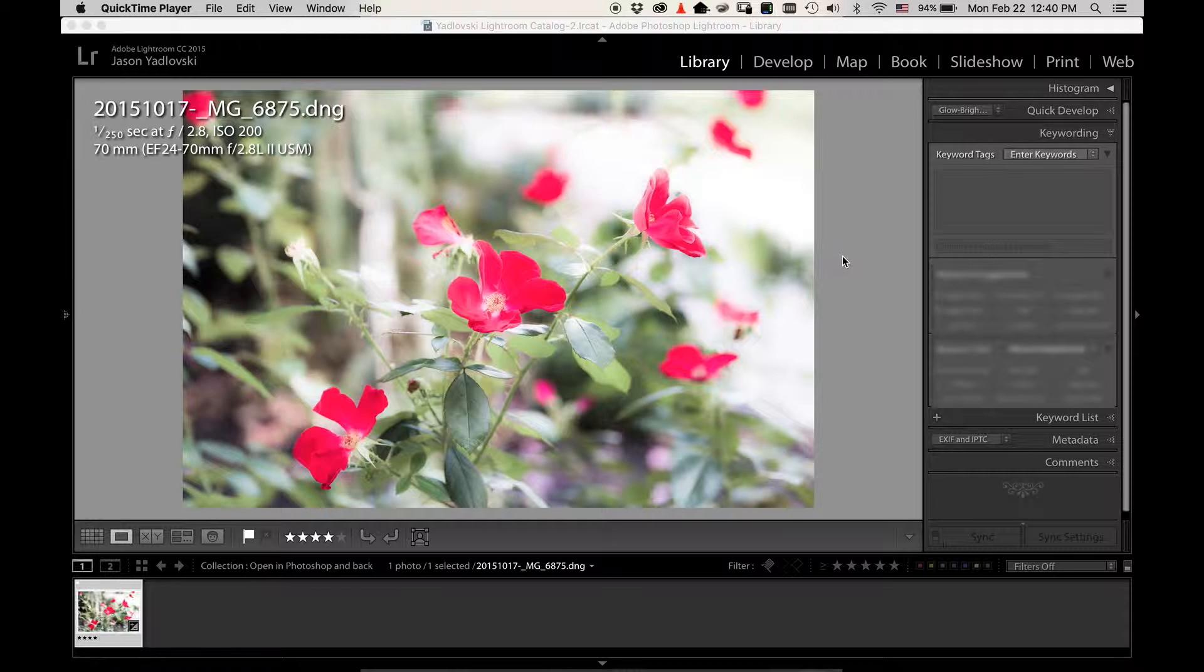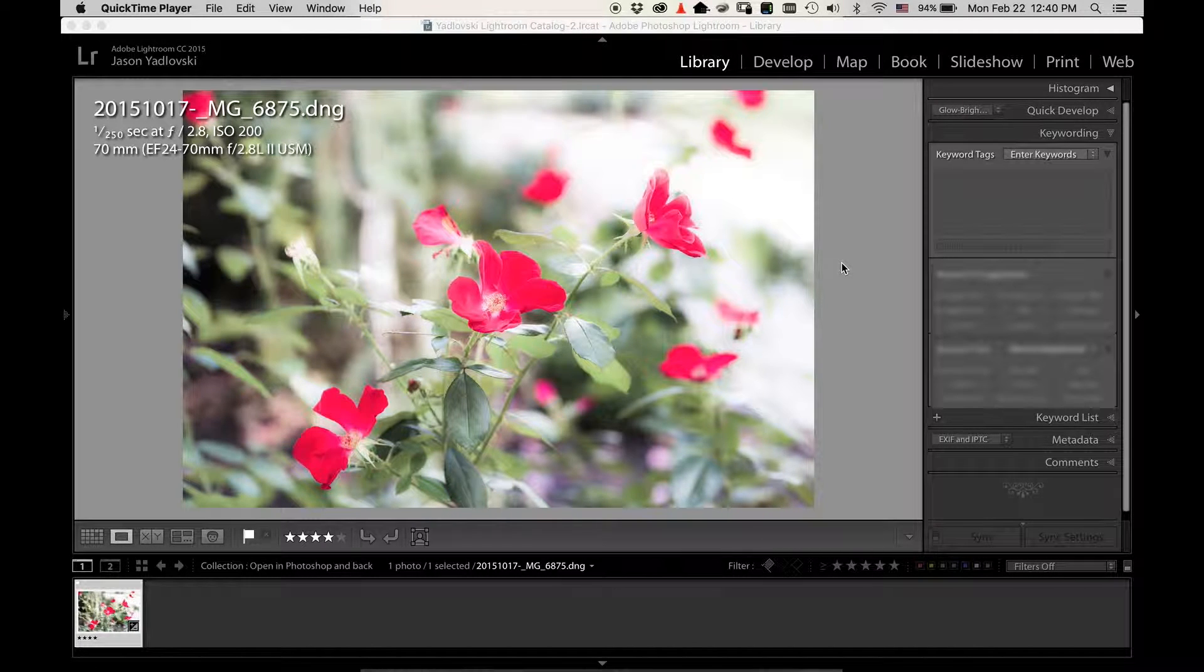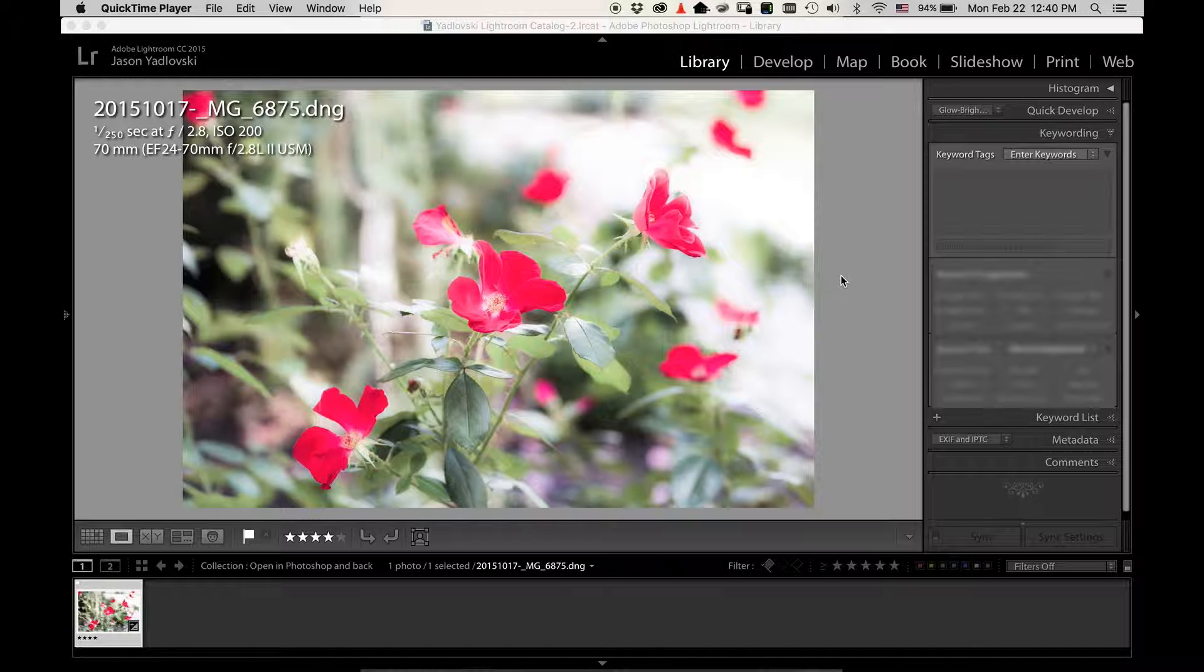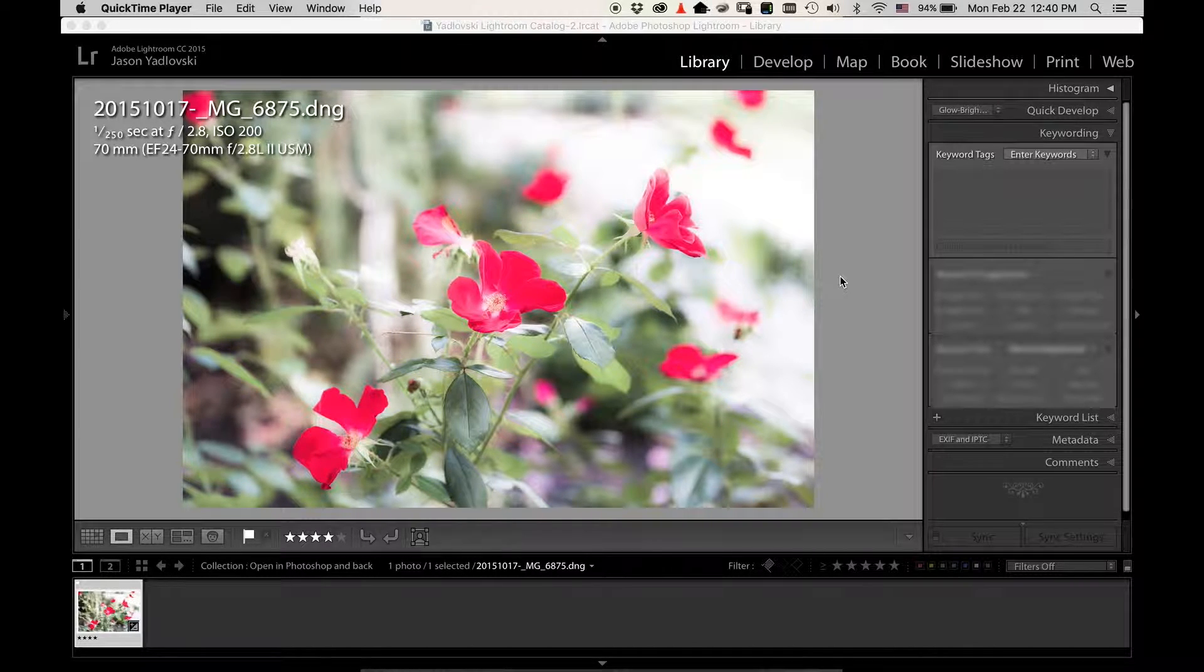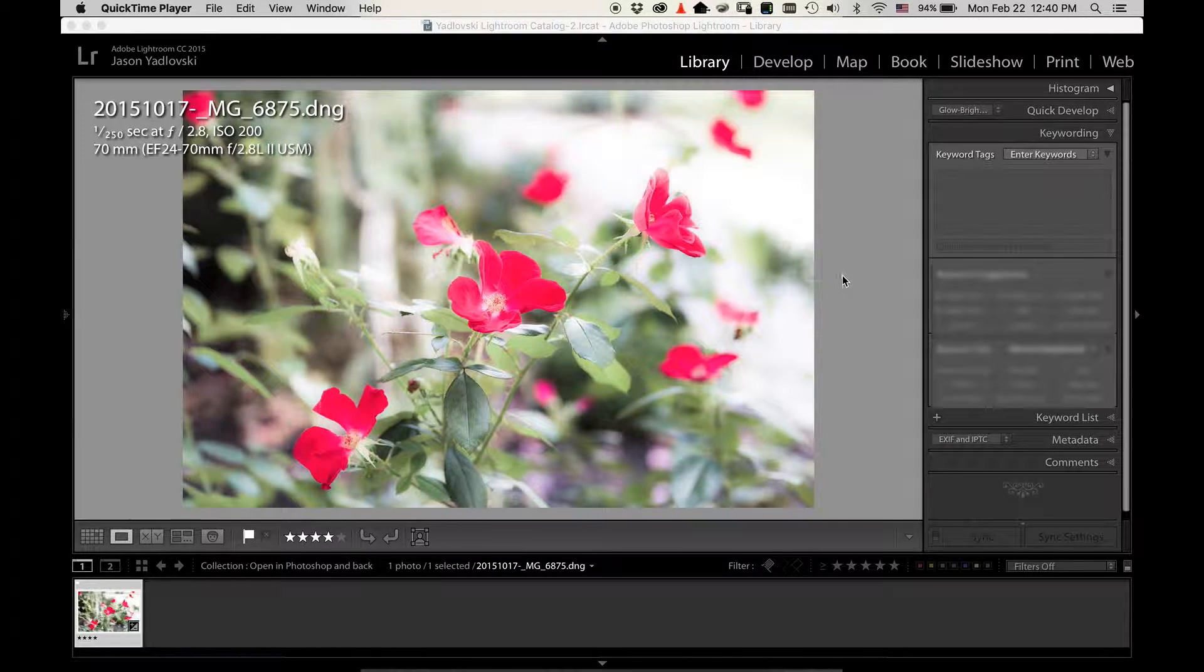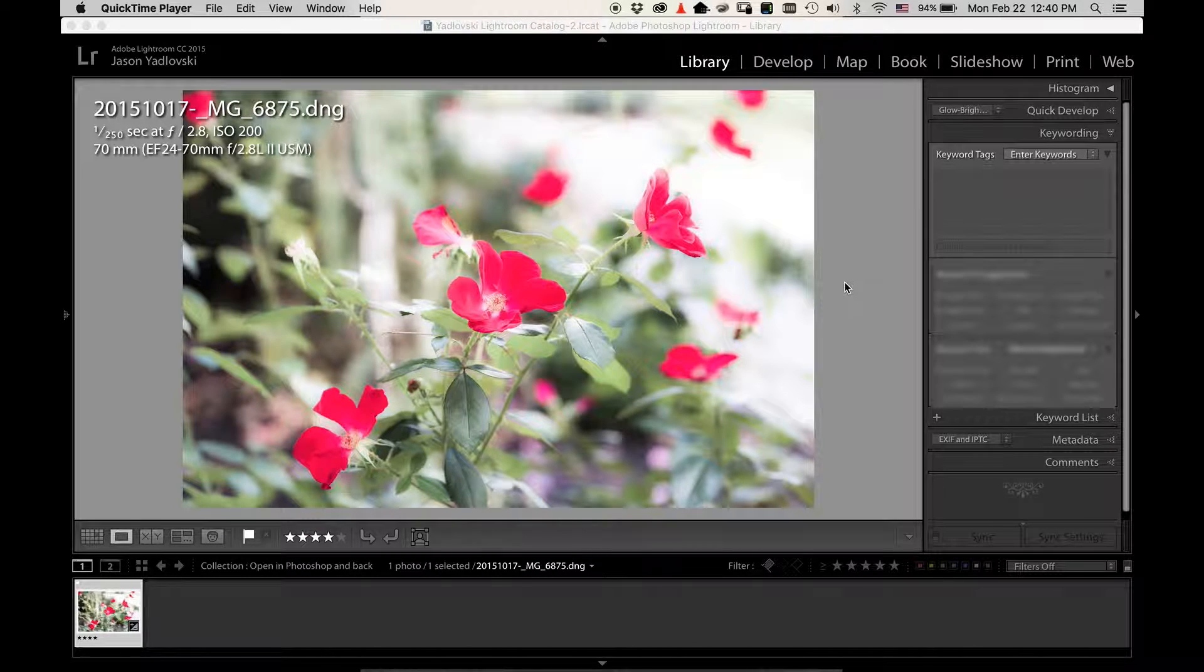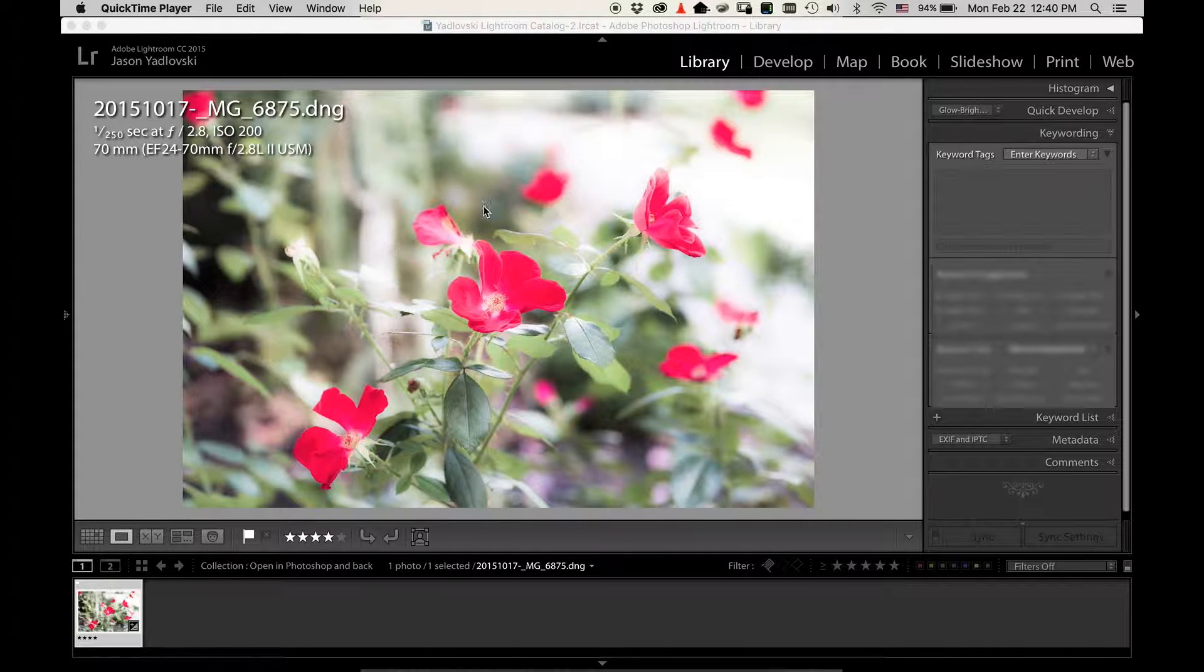Sometimes with an image you want to bring it over into Photoshop so you can do some edits that you might not be able to do in Lightroom, or maybe use the picture for something else. This video is just to show you how you can quickly and easily do that. So first, have your image selected here.